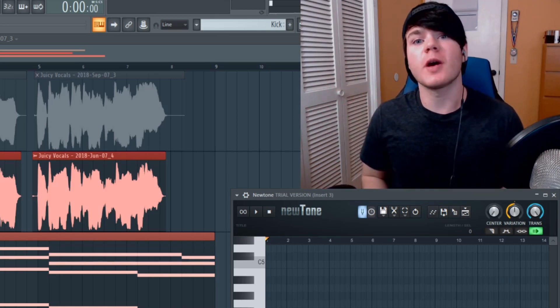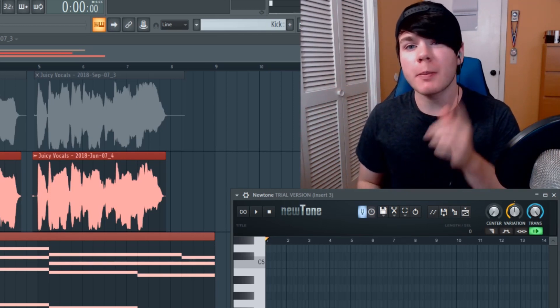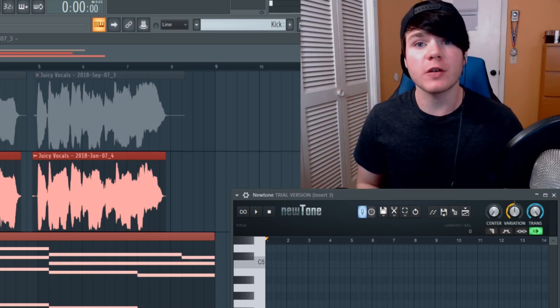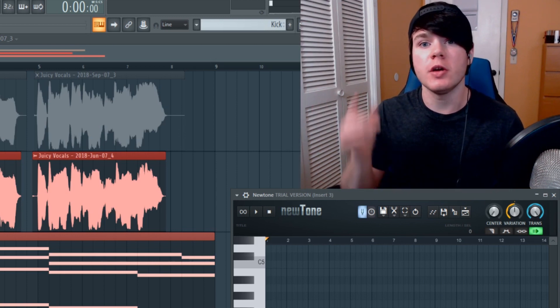What's up guys? My name is Will from Ghost Hack and today I'm going to show you how to properly use FL Studio's native auto-tune, Newtone.